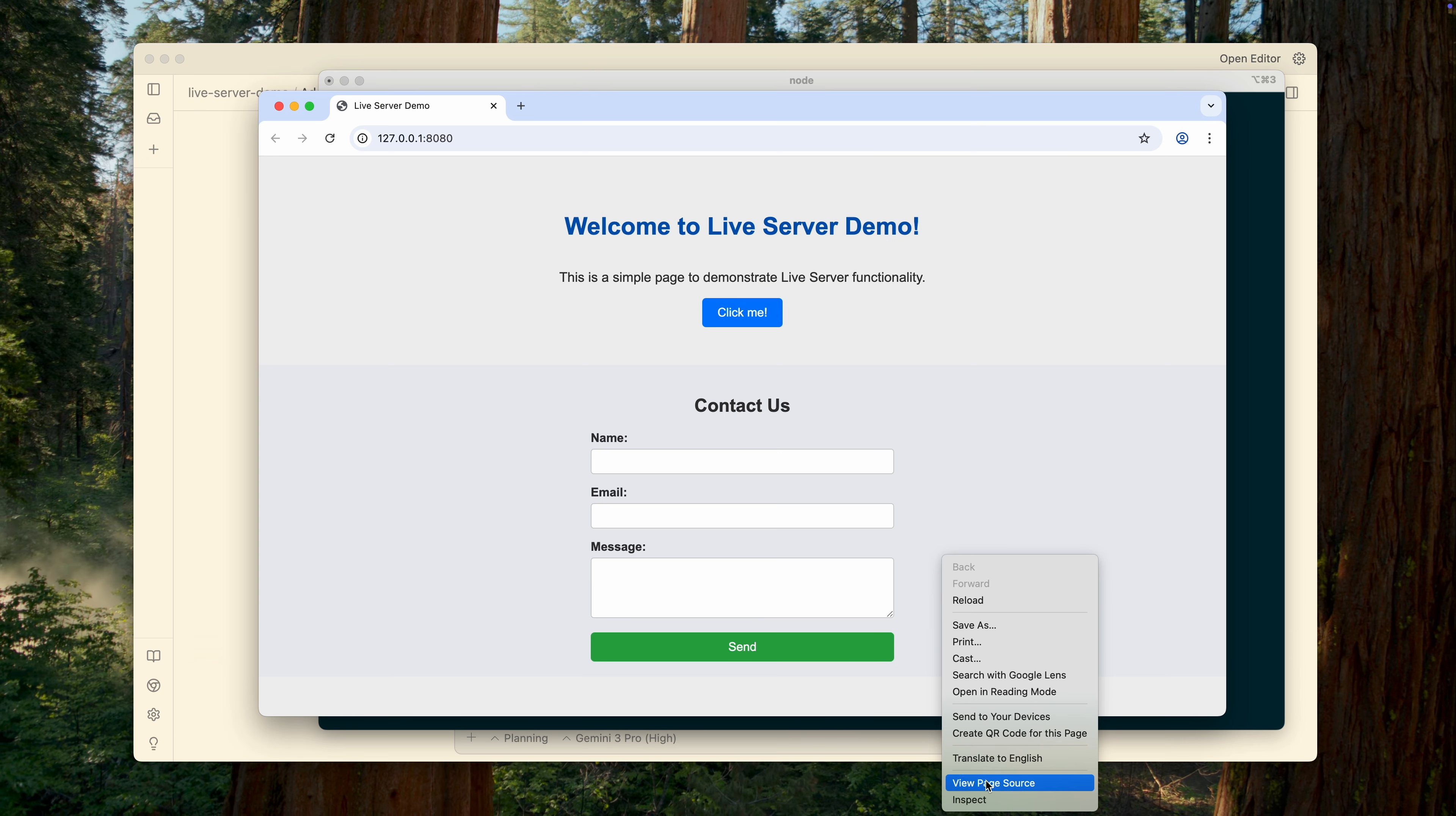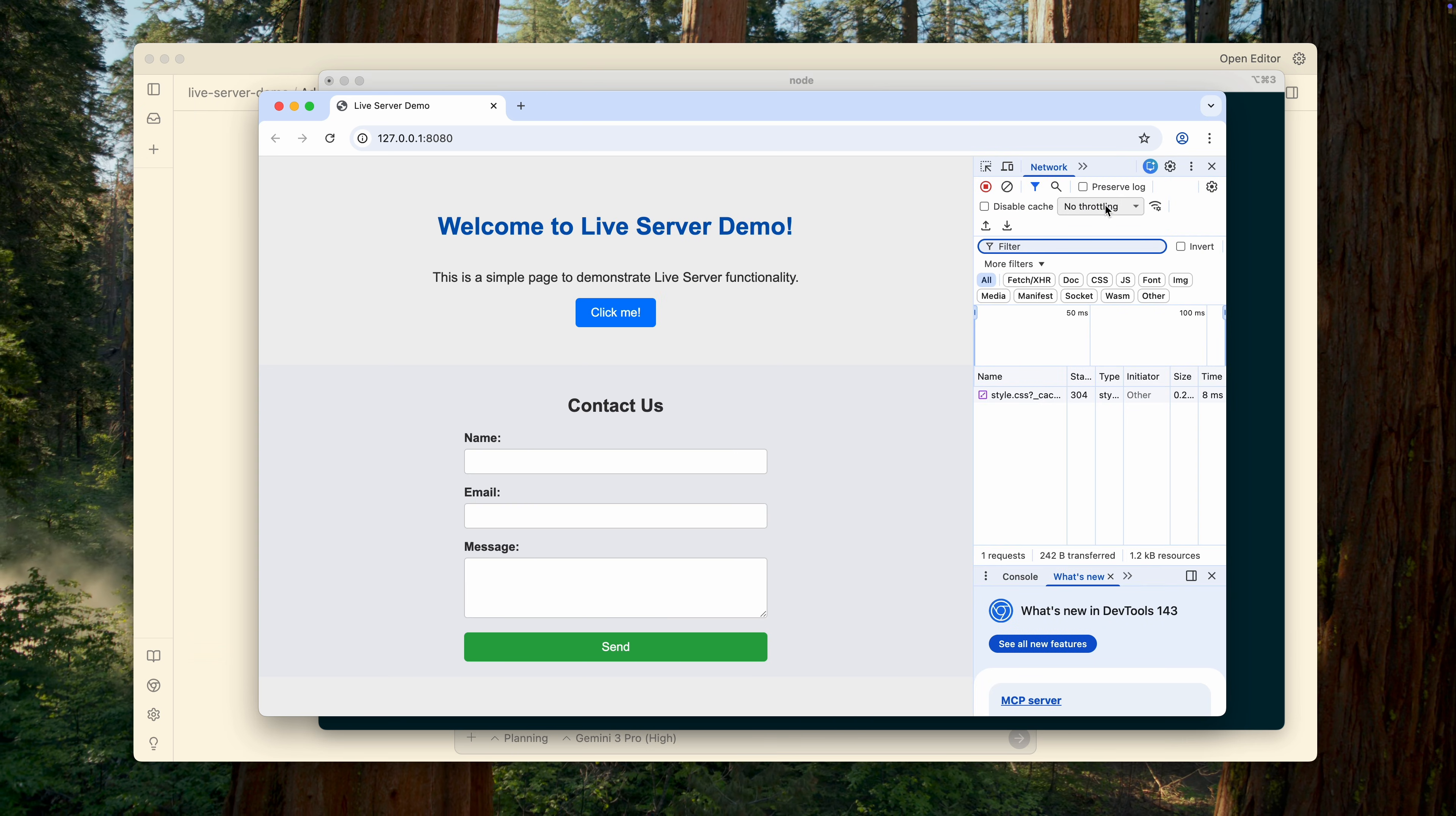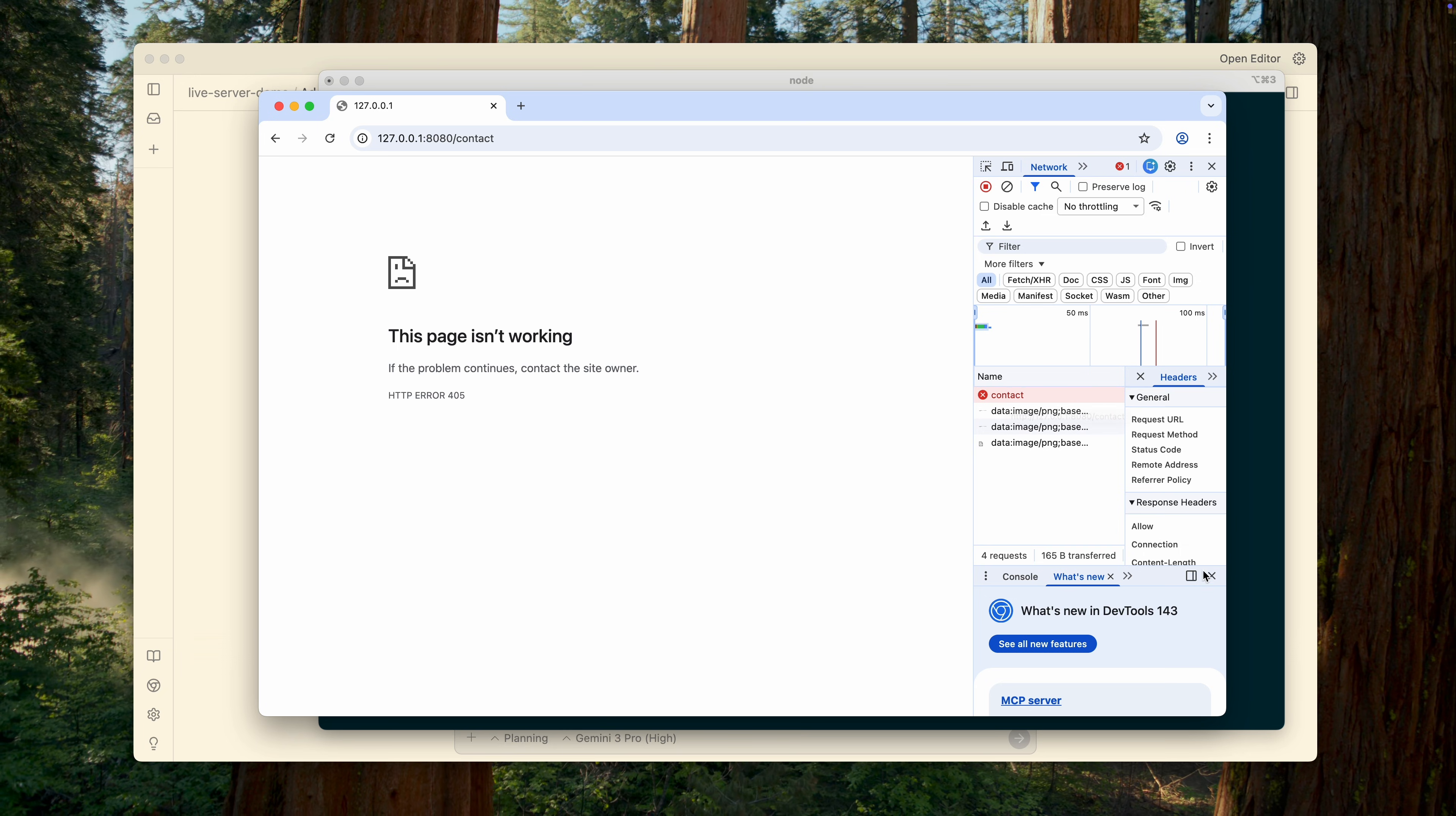Let's take a look at the result. As you can see, the form was added, and everything looks quite neat. It even includes basic validation for empty fields. Let me also check whether the correct URL is being used for submission. Yes, it's sending the request to contacts, but since we don't have a backend yet, we're hitting an error. That's exactly what should be happening at this stage.